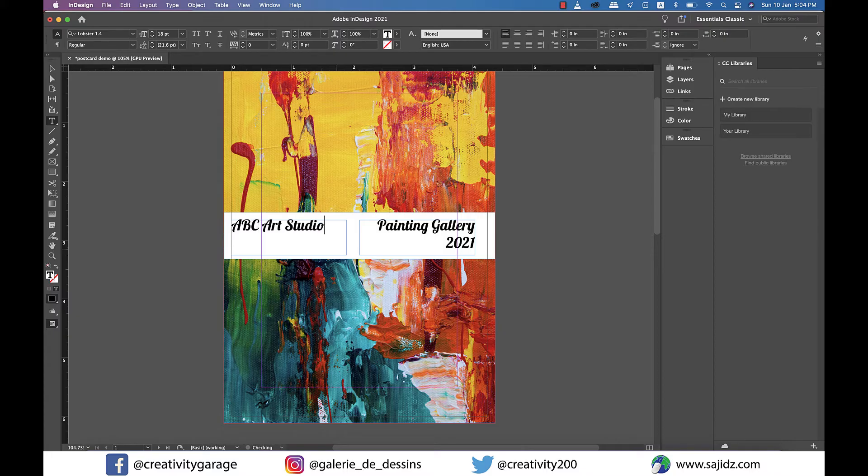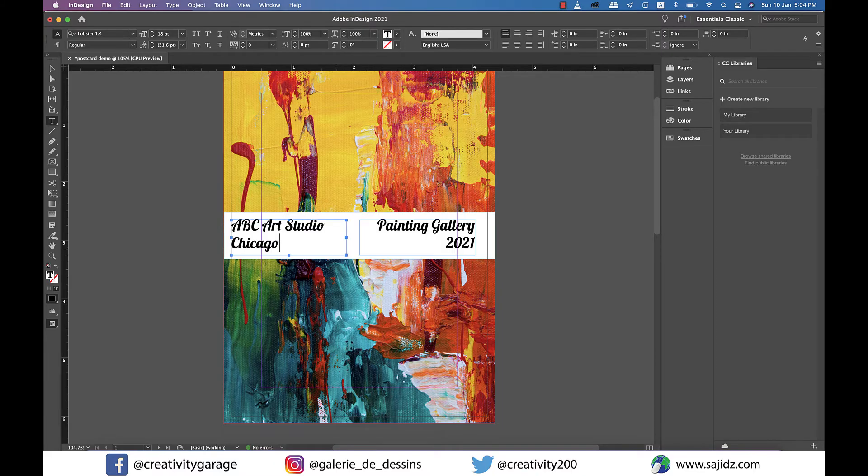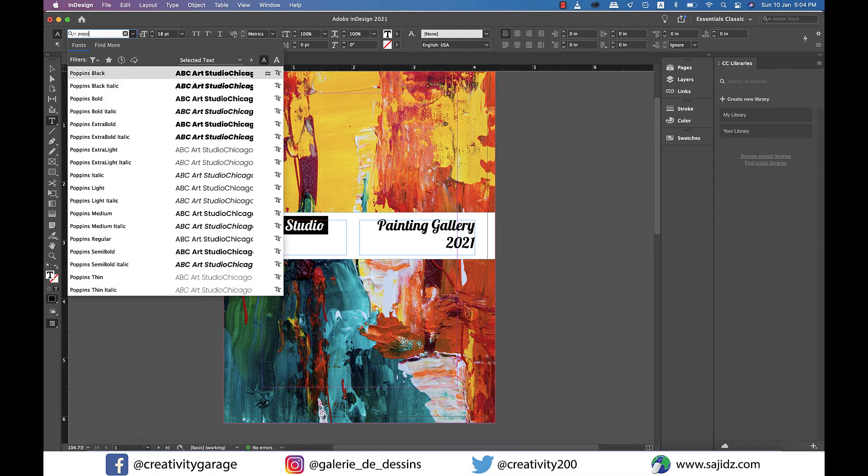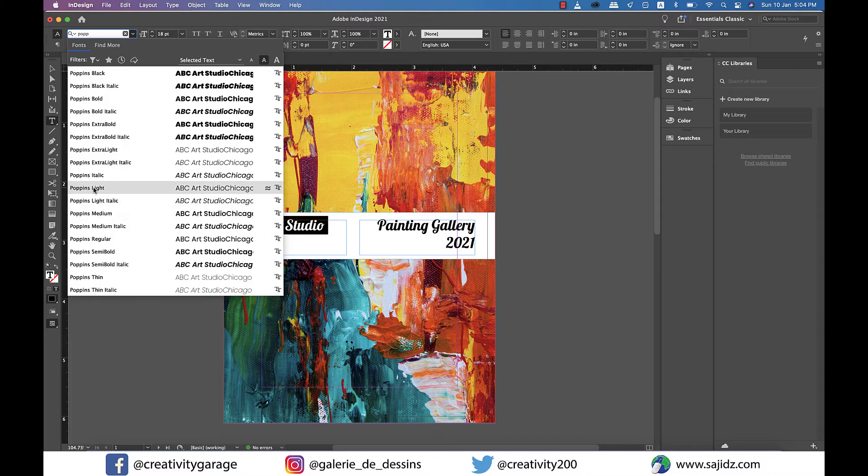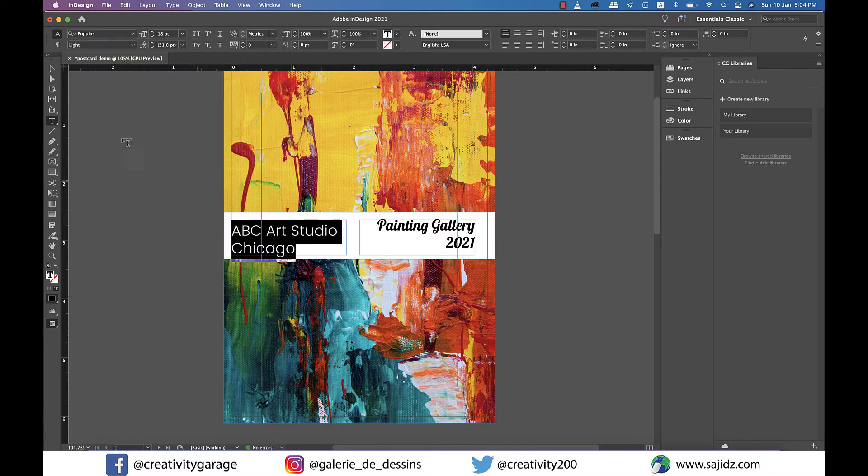I don't know why I chose this name and city and I'll also change the font to something else. Let's change it to poppins. I think poppins should be good so poppins light is good.